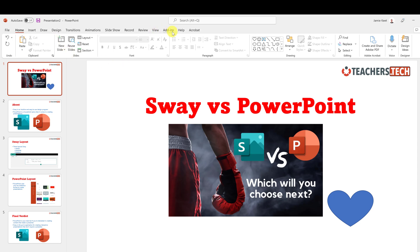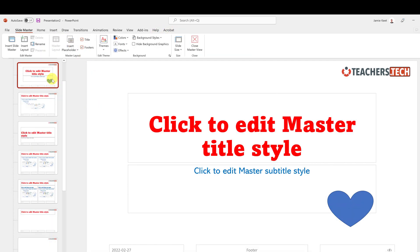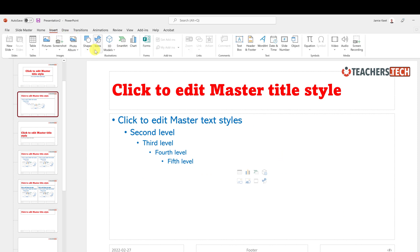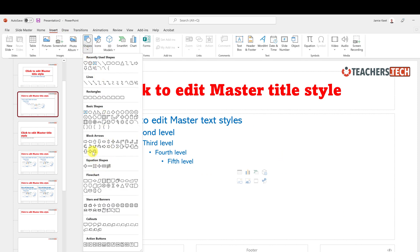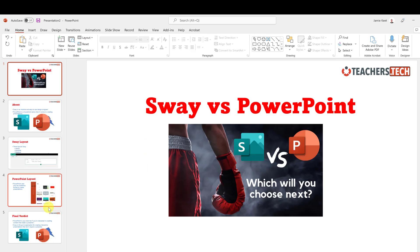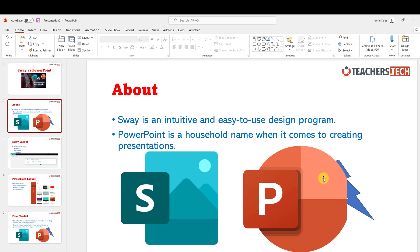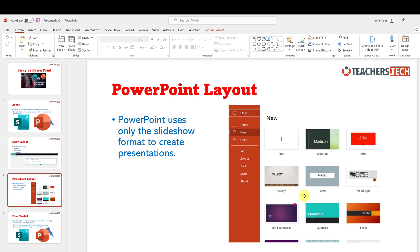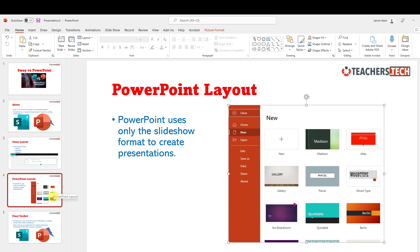When I close the Slide Master, the heart only appears on my title slide and I can't move it from normal view. For the other slides — say the Title and Content layout — if I go back to Slide Master and add a lightning bolt to that specific layout, it will appear on all slides using that layout, but not on ones using a different layout.